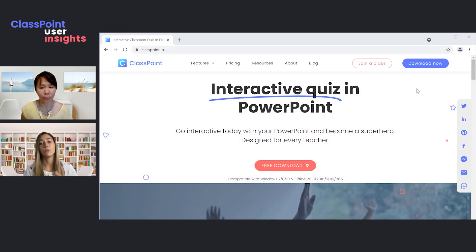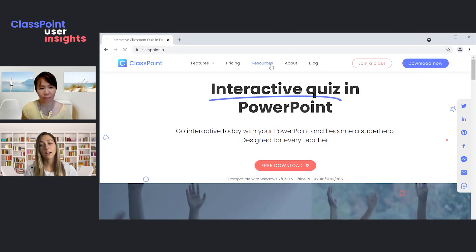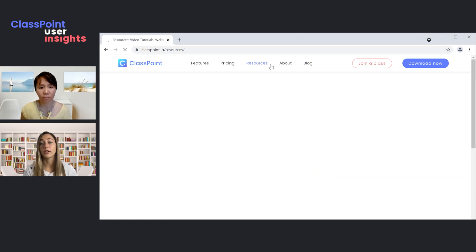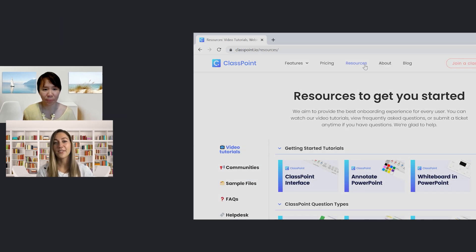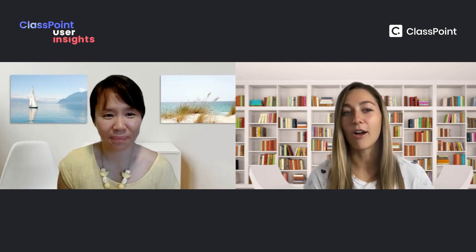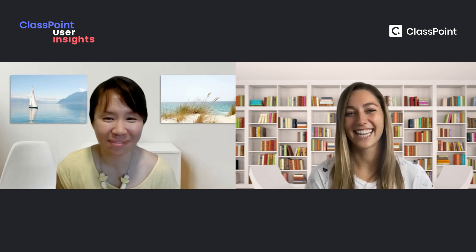And don't forget — if you don't have ClassPoint yet, you can download and install it on our website, and check out our resources page for tutorials, since we've really only scratched the surface of what ClassPoint can do. Thank you so much, Vanessa, for sharing all of that wonderful information about how to help your students with their emotions during class. I'm really glad to be here, Sarah. I'll see you next time — bye!